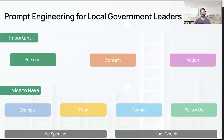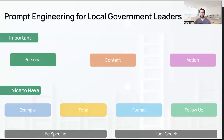The second element is context. Context provides the background for your particular request. If you are asking for strategic initiatives, you want to give a little background on what the initiative is about, why you brought it up, any relevant data you might have — that kind of background information is really great to include.